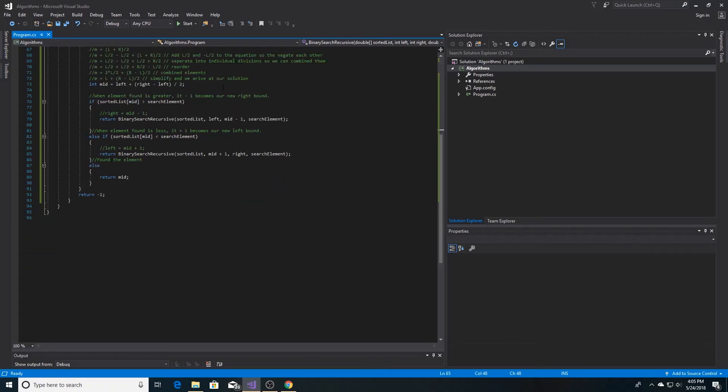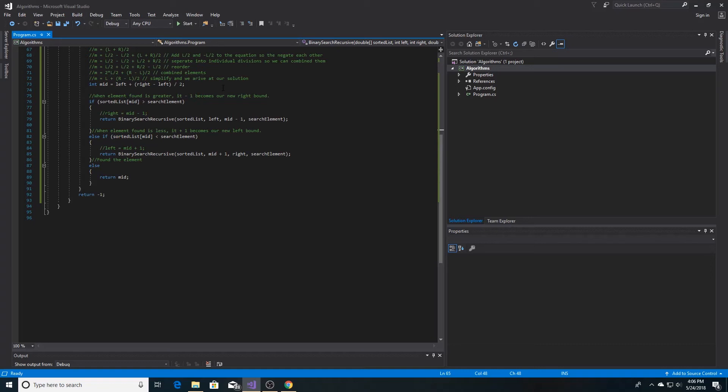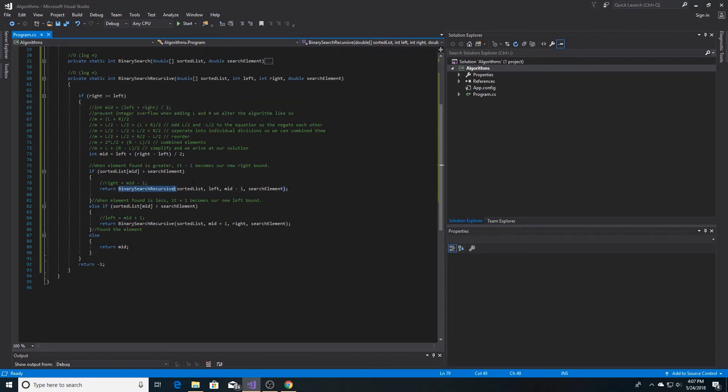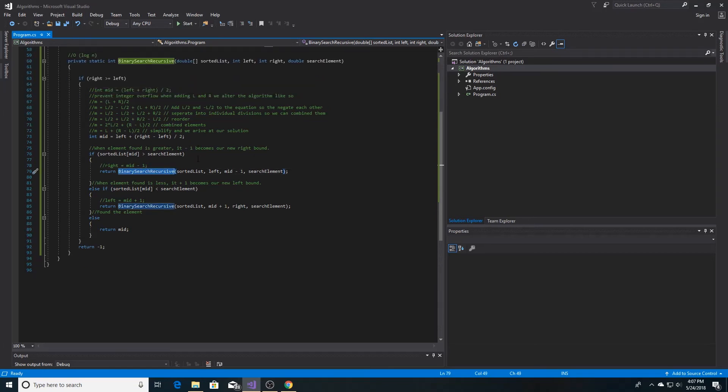Once we have our midpoint, then we can compare it to the element that we're searching for. When the element we found is greater than the element that we're searching for, we can remove the upper bound of the array by returning the left bound that we have and then returning the new upper bound of the array as the midpoint minus 1 and calling the function binary search. And we recursively call our function binary search recursive.